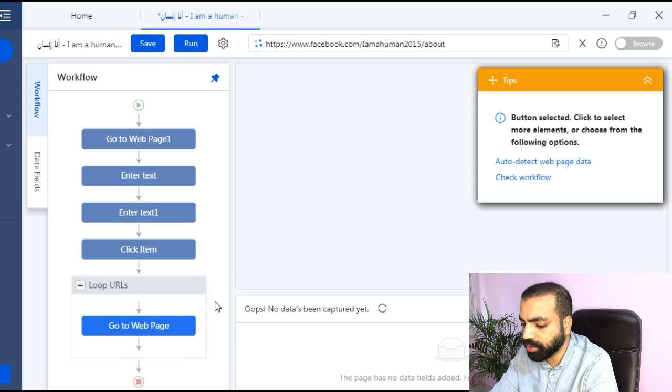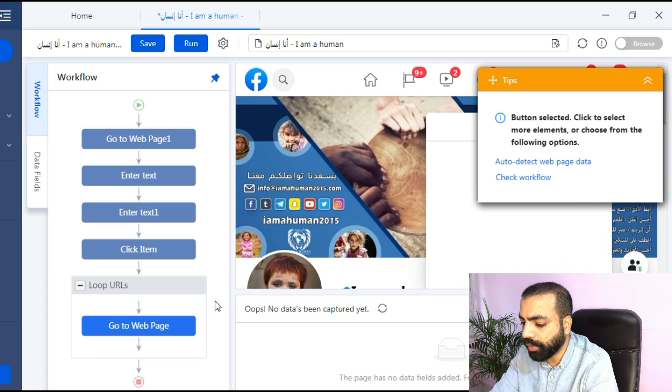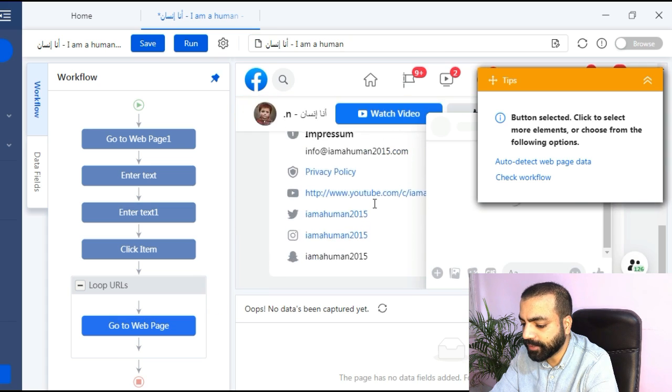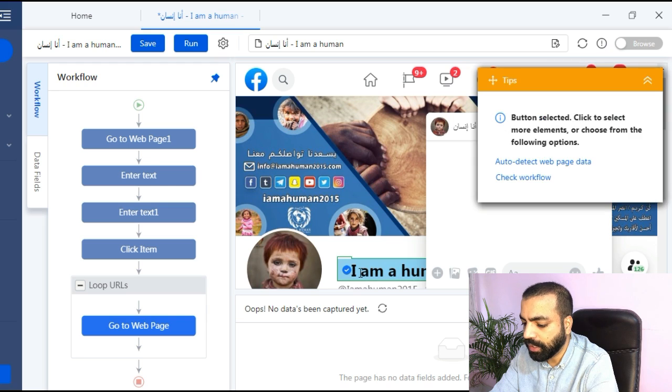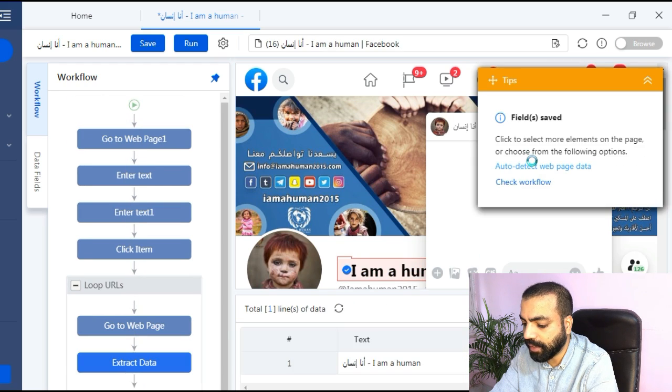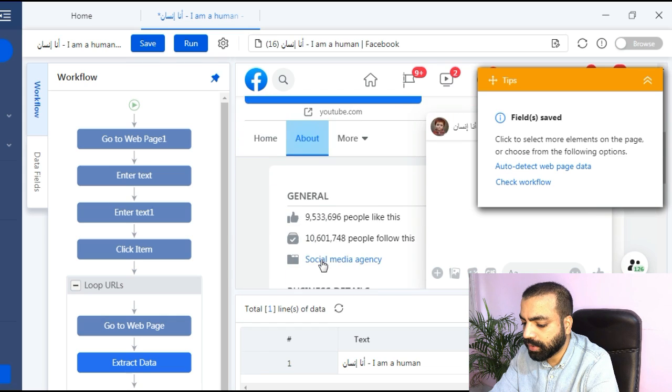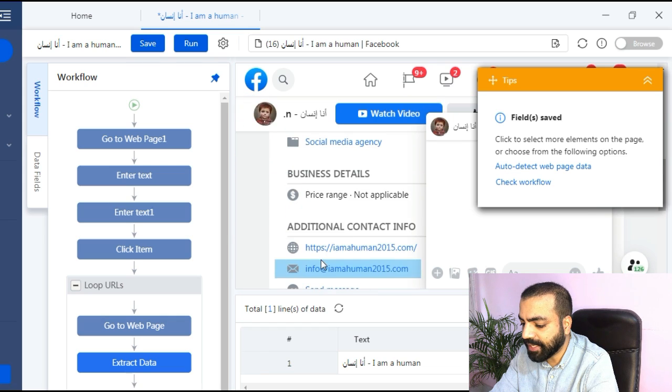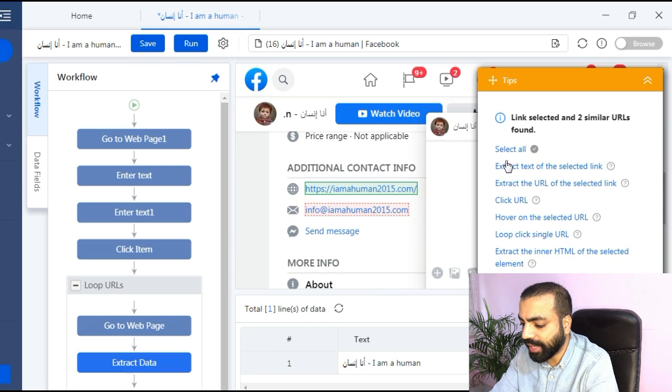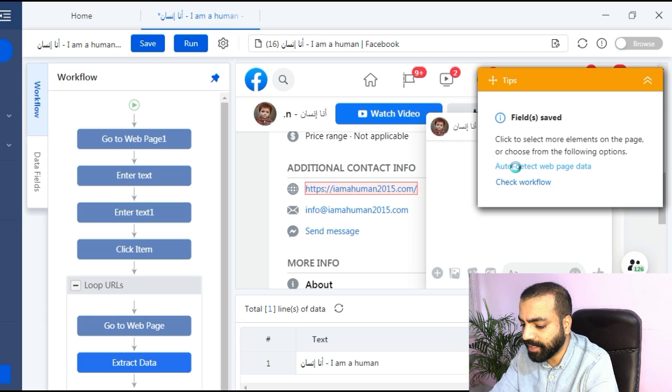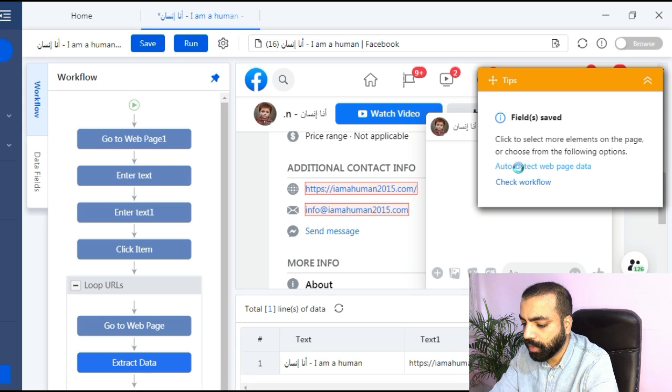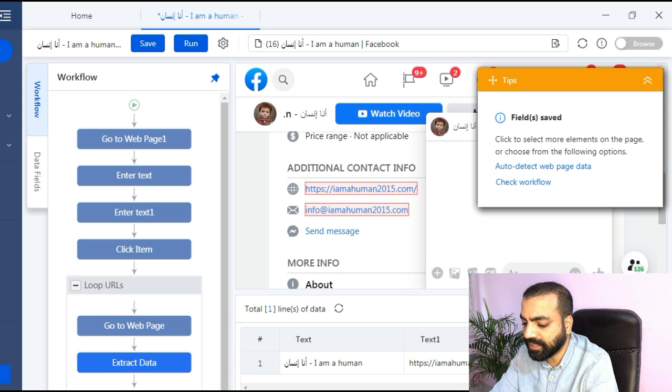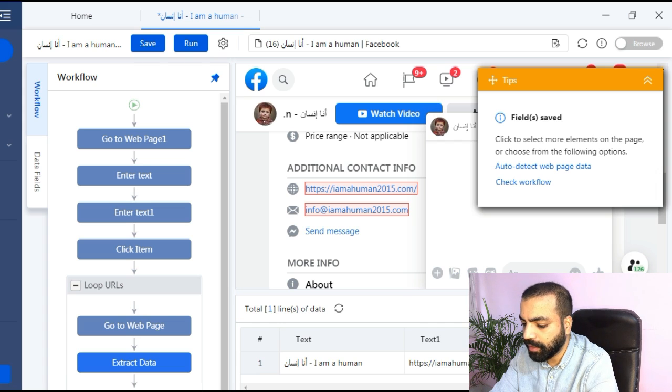Then inside the loop URLs box click on go to web page. Now we need to train the bot on what all to scrape. So first we need the name of the page, so click on it and select extract the text of the selected elements. Click on the website and again select extract the text of selected elements. Do the same with their email. We can also scrape addresses and phone numbers.